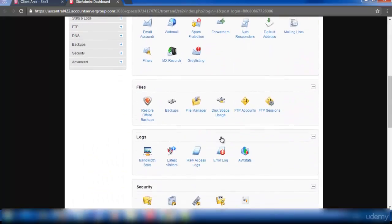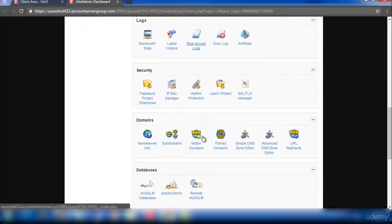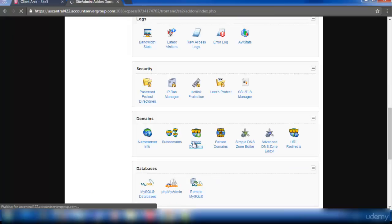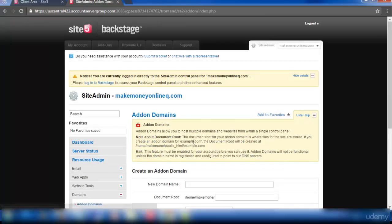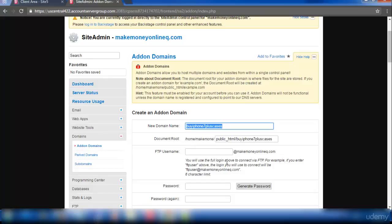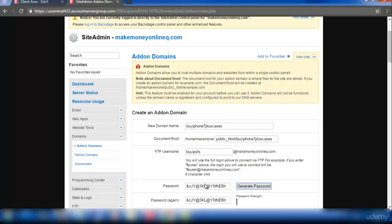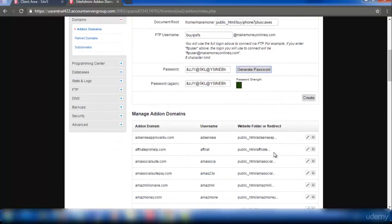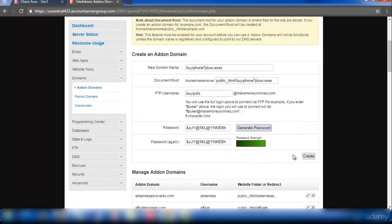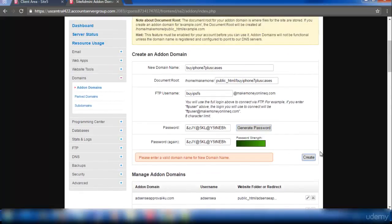So click on add-on domain. You have to enter your domain name here. My domain name is buyiPhone7pluscases. I'm entering my username. The username should be very unique, and password will be generated automatically. And I clicked on create.